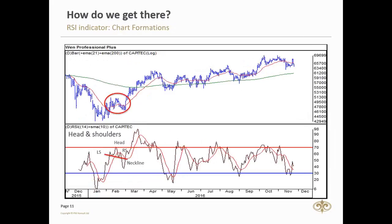Next is chart formations. The RSI indicator often forms chart patterns, such as head and shoulders or triangles, that may or may not be visible on the price chart. By recognizing chart patterns, you can identify direction changes before they occur.